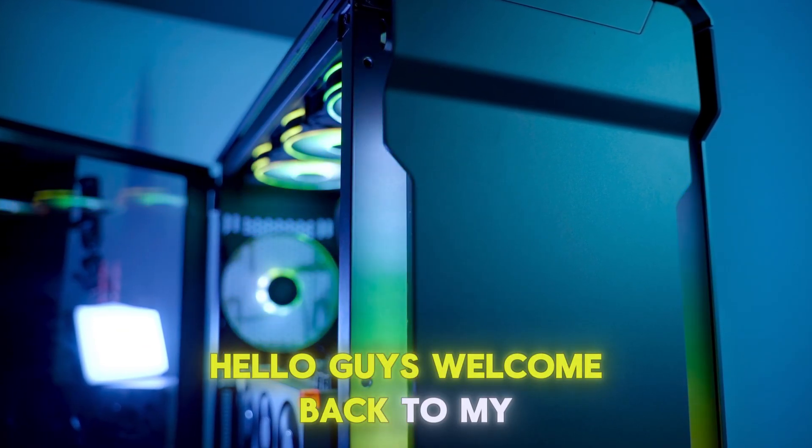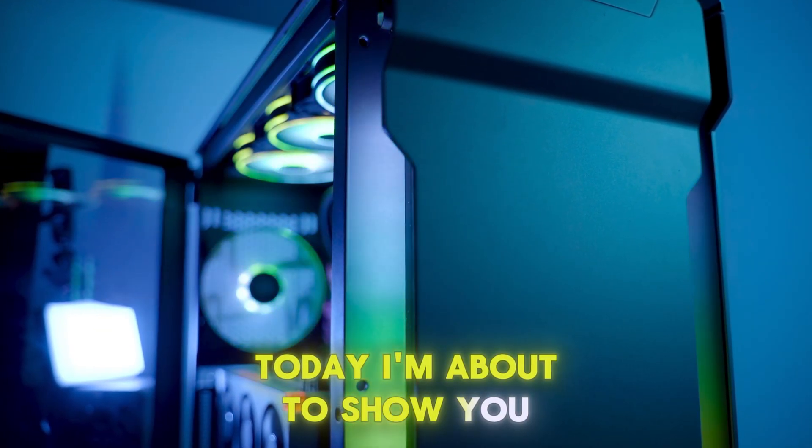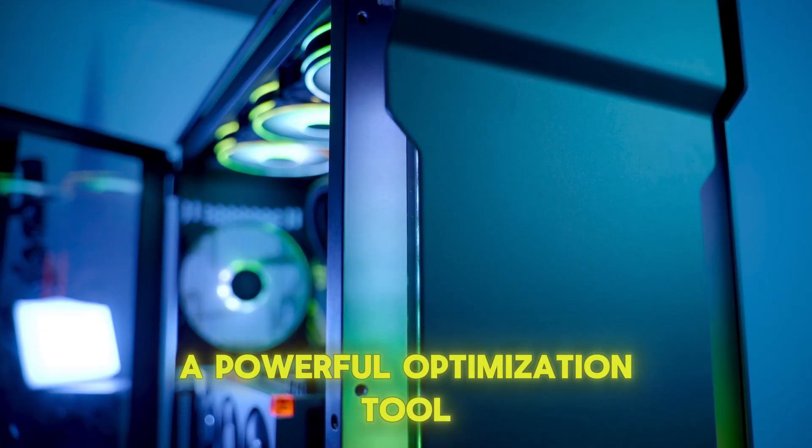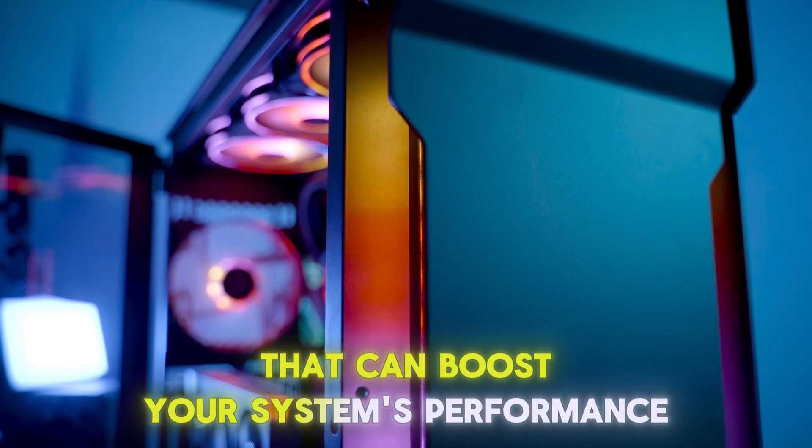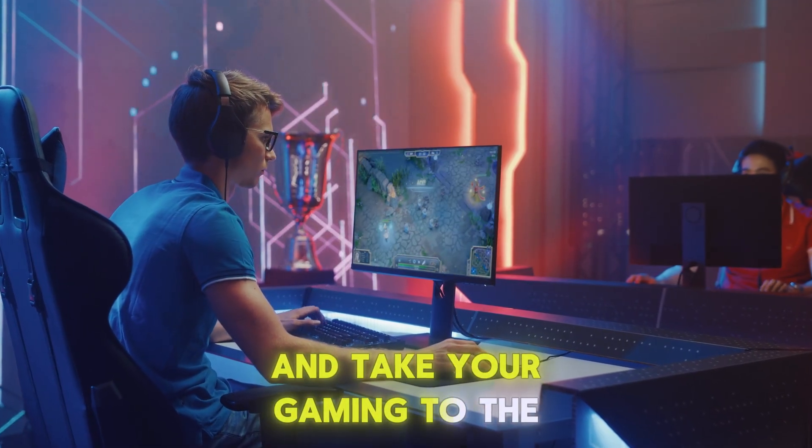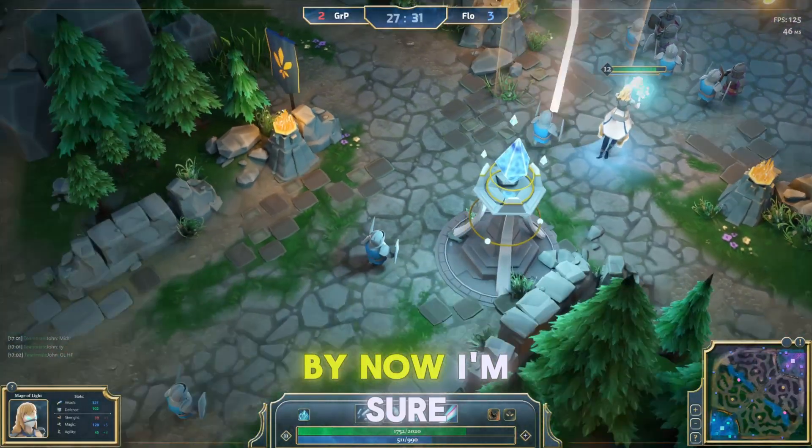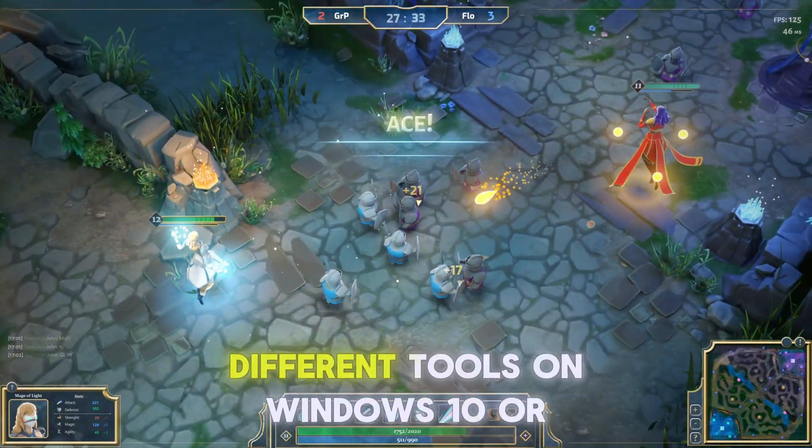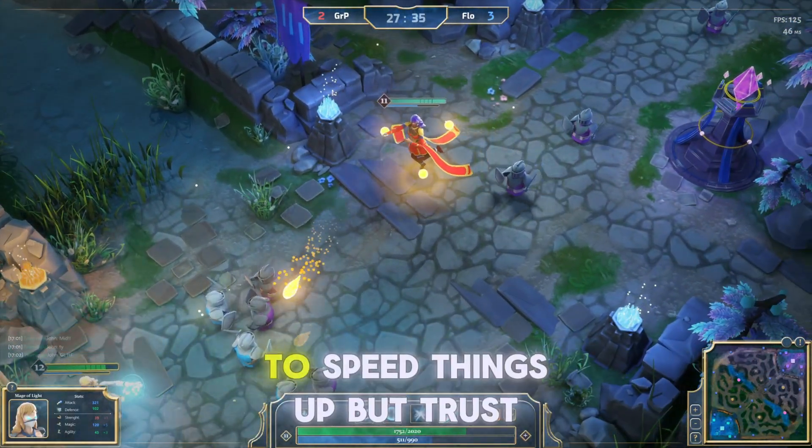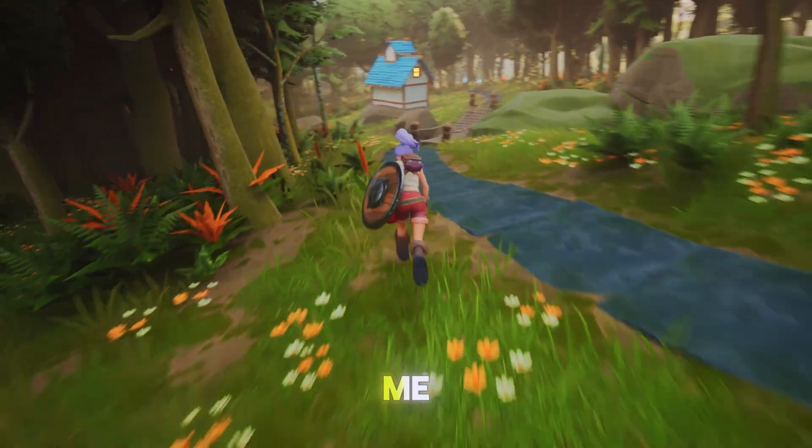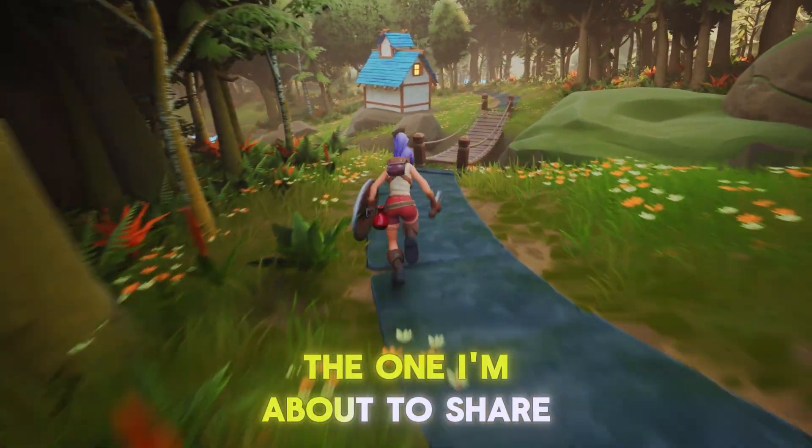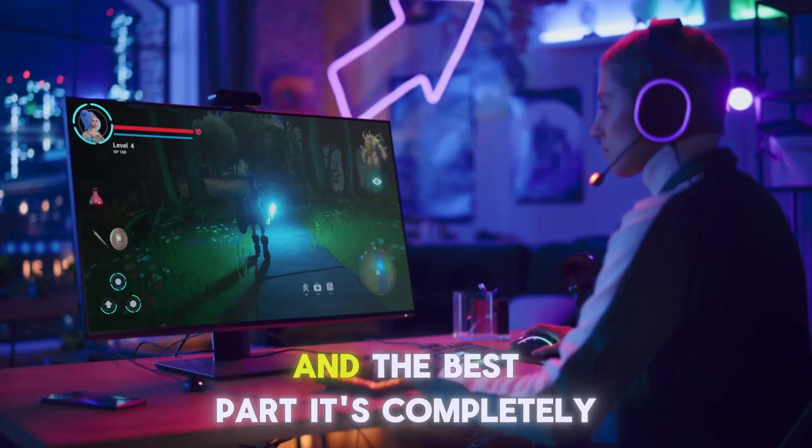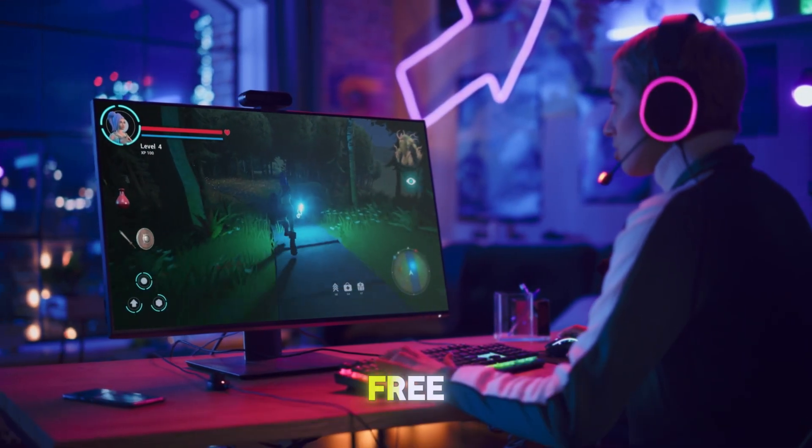Hello guys, welcome back to my channel. Today I'm about to show you a powerful optimization tool that can boost your system's performance and take your gaming to the next level. By now, I'm sure you've already tried a bunch of different tools on Windows 10 or 11 to speed things up. But trust me, the one I'm about to share is on another level. And the best part, it's completely free.